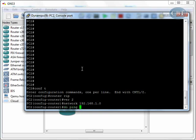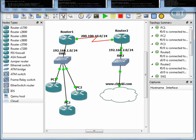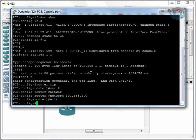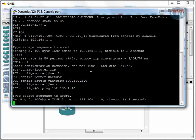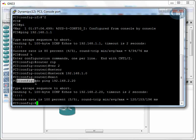PC2: ping 192.168.2.20 — sure enough. And PC3: ping 192.168.2.20 — also working. One thing to note about the 'do' command: if you are in any mode other than privilege mode and want to run a command from a different mode, you can use 'do' before the command. As you can see, ping is a privilege mode command, but I ran it from global configurations using 'do ping'.